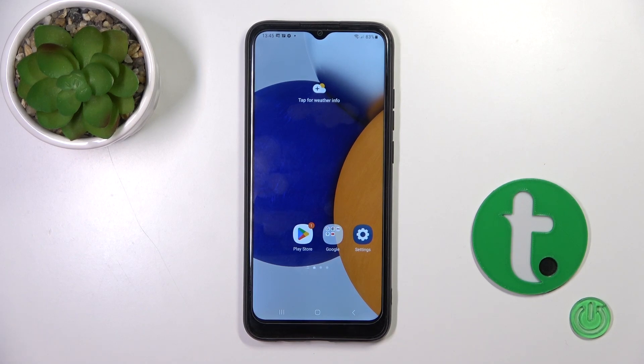Hi, today I'm featuring the Galaxy A3 and I'll show you how to change icon shapes with the X-Icon Changer app on this device.